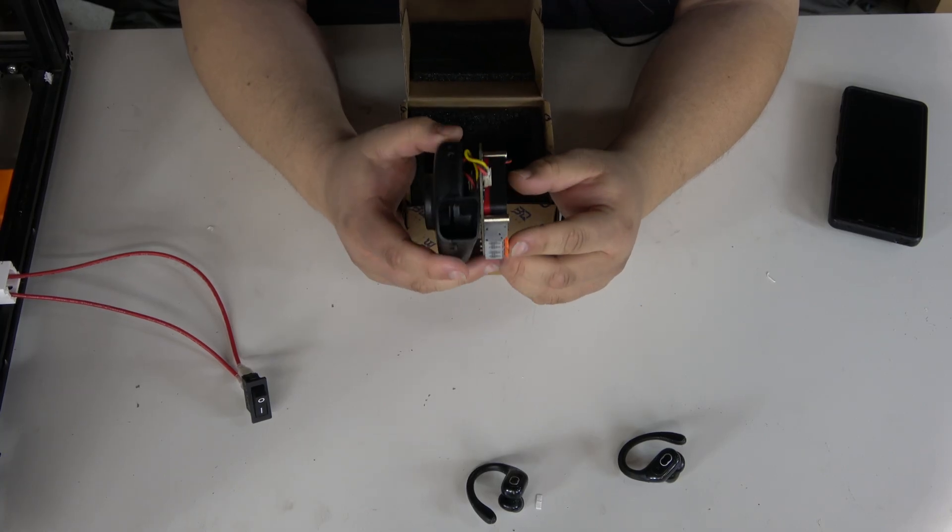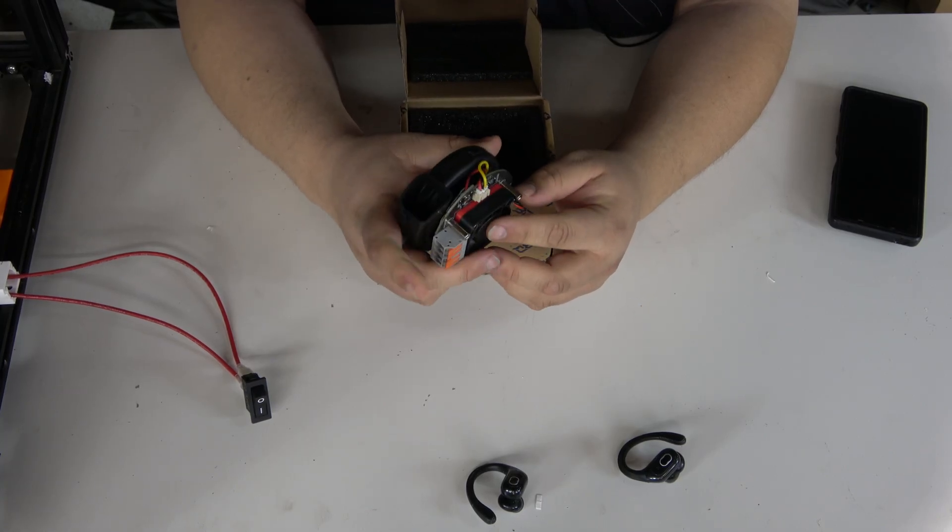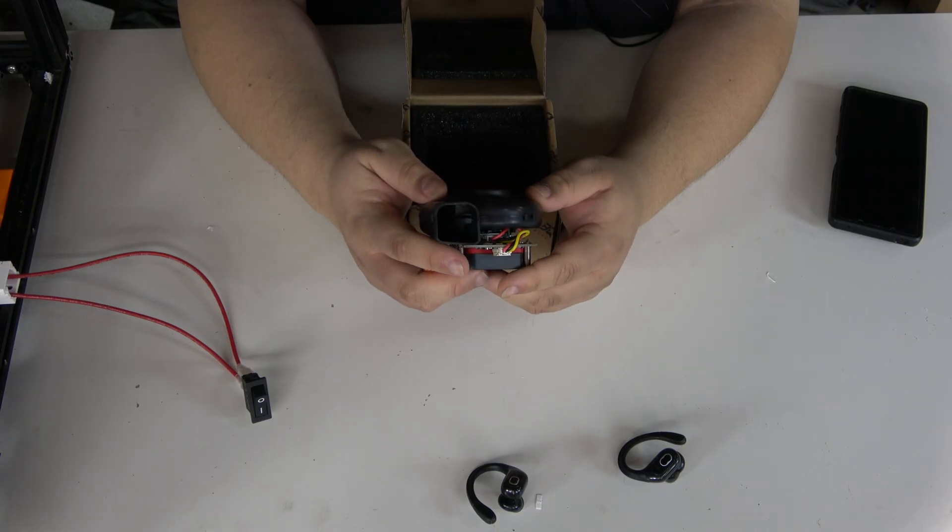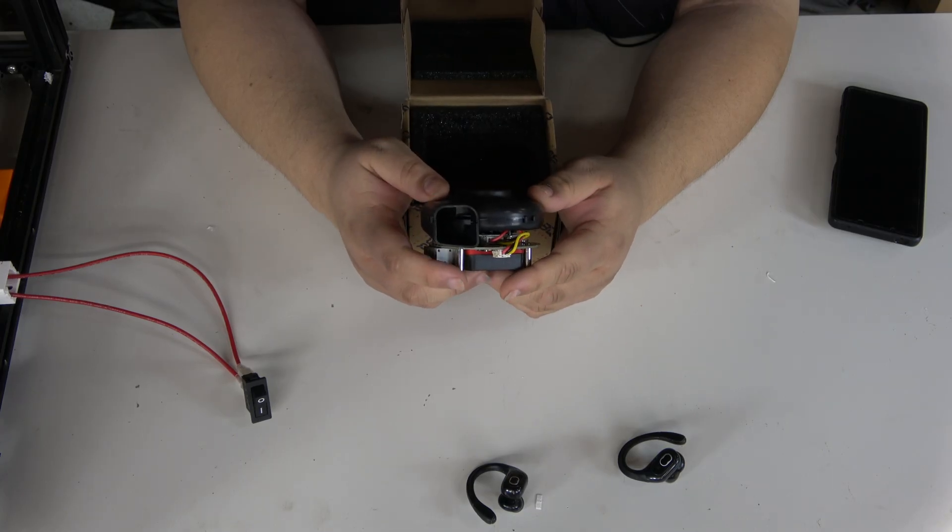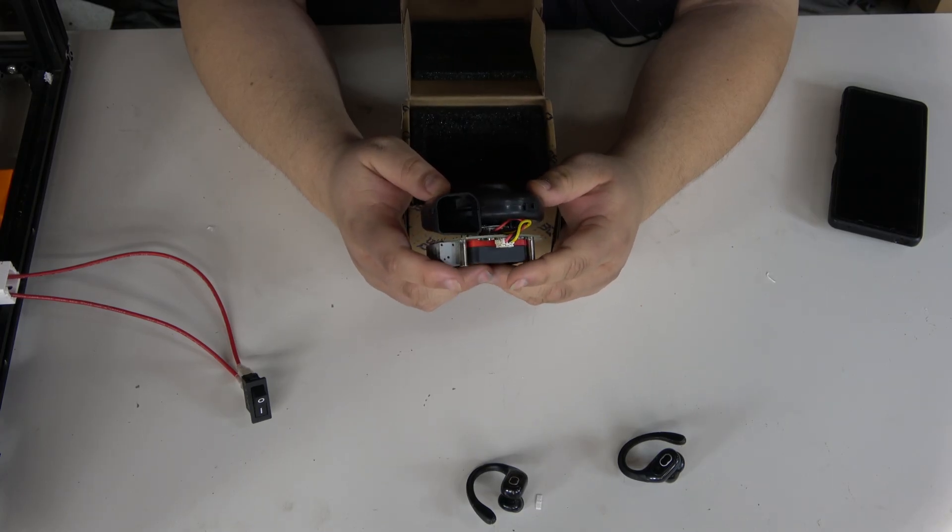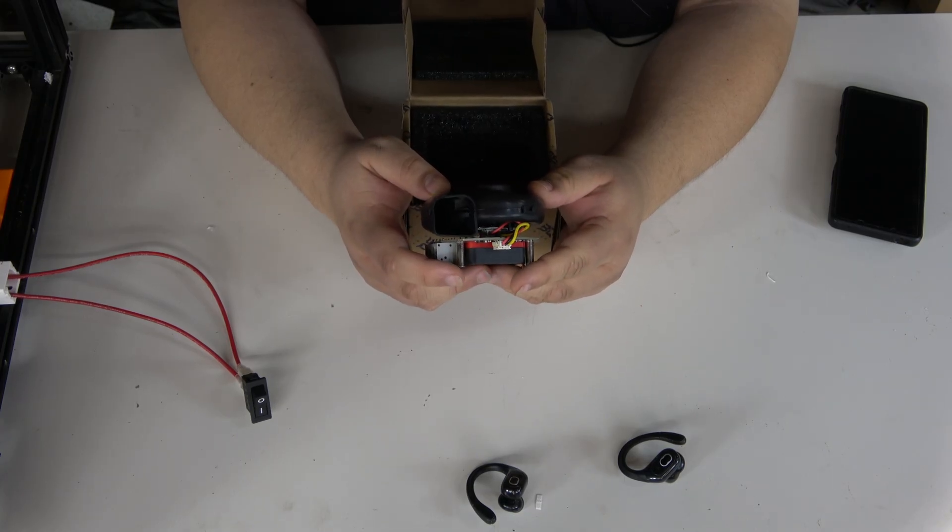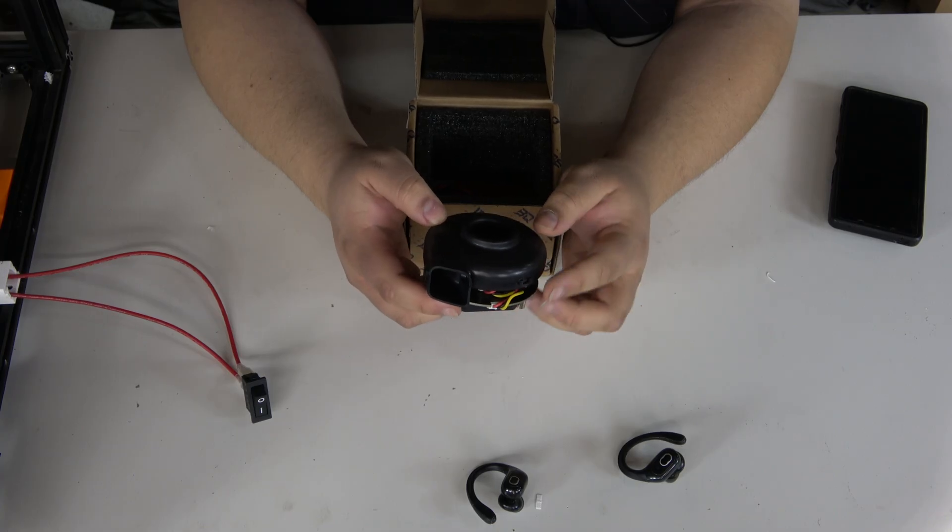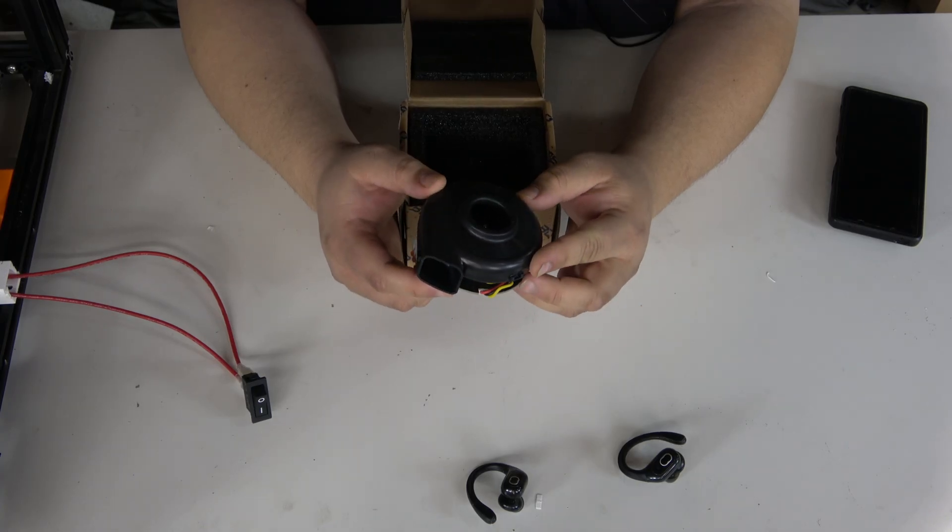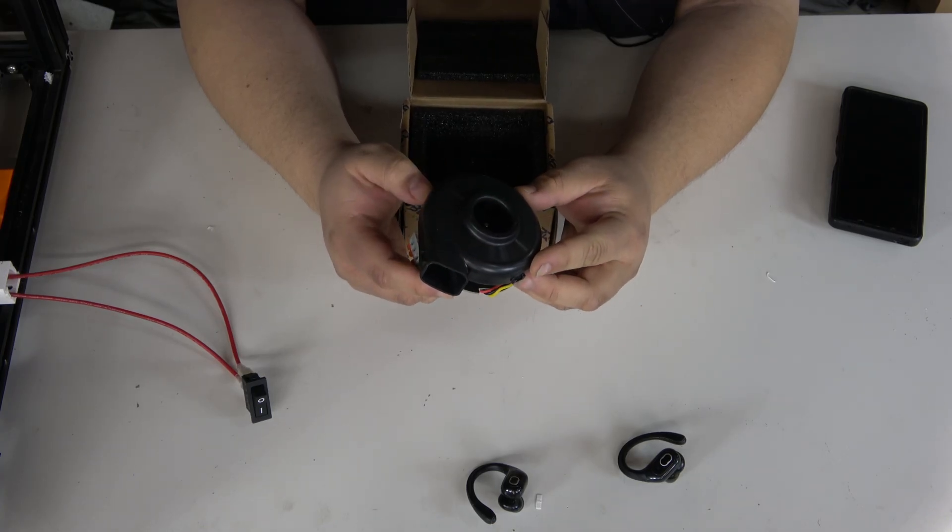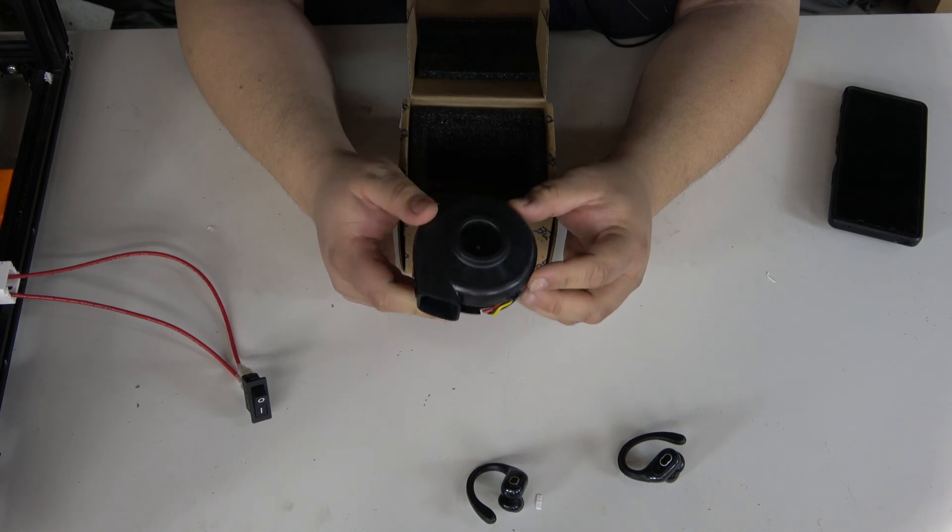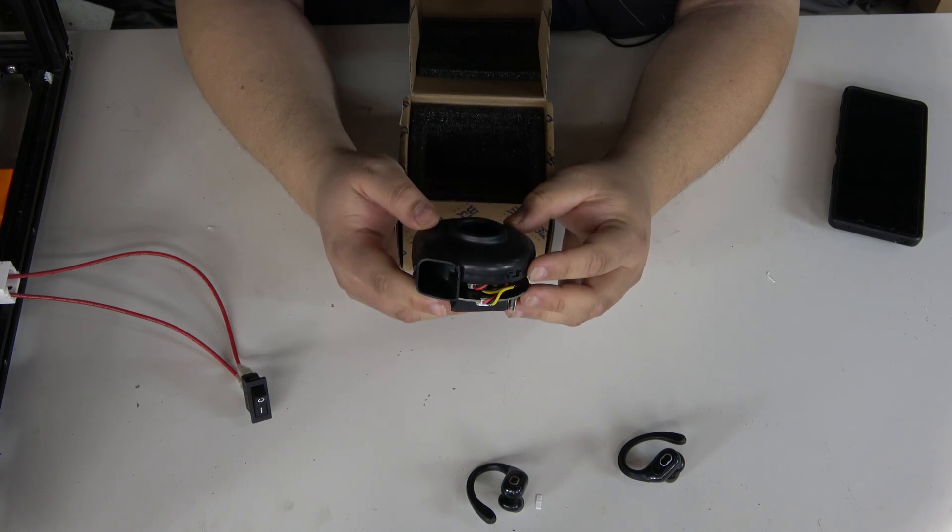We'll need to print some adapters to make this fit the CPAP hosing that we have lined up for it. And there's a little bit of code that we'll have to put in our printer.cfg in our Clipper config.